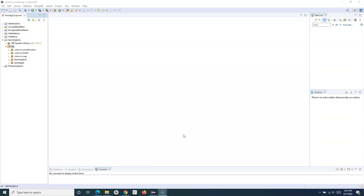For example, you are trying to automate a web application and you are trying to read some data from a particular file that you think is available at a certain location, but that file is not available there. In that case you will get an exception. Similarly, you might be trying to write data to a file at a particular location, but that file doesn't exist — these are very common scenarios.